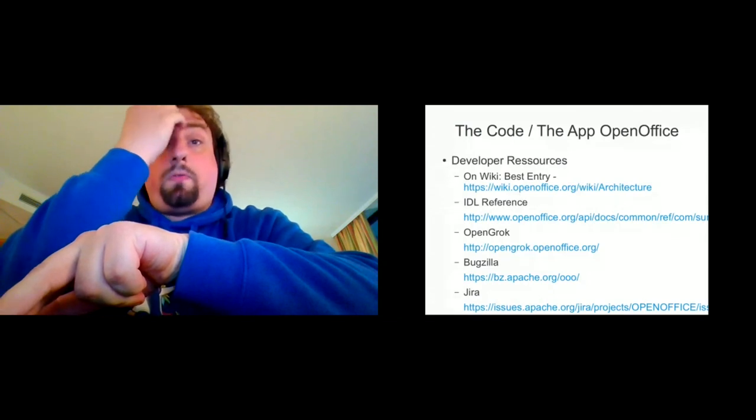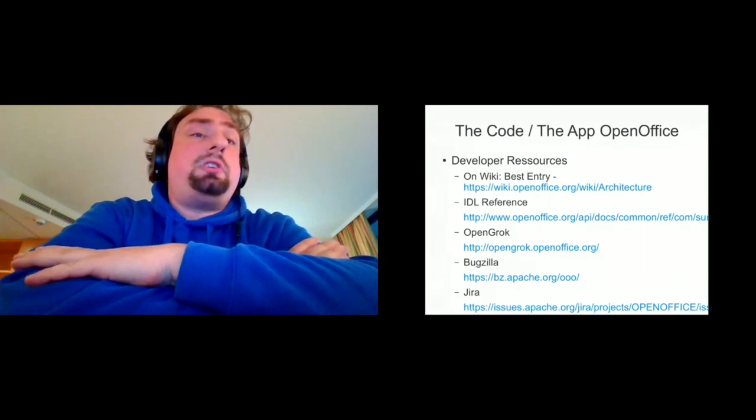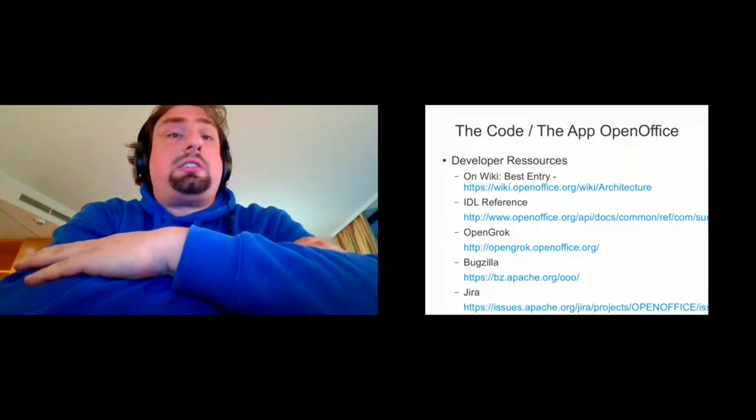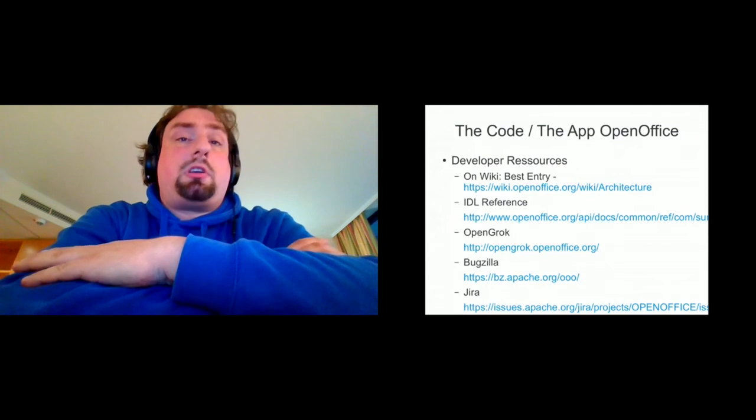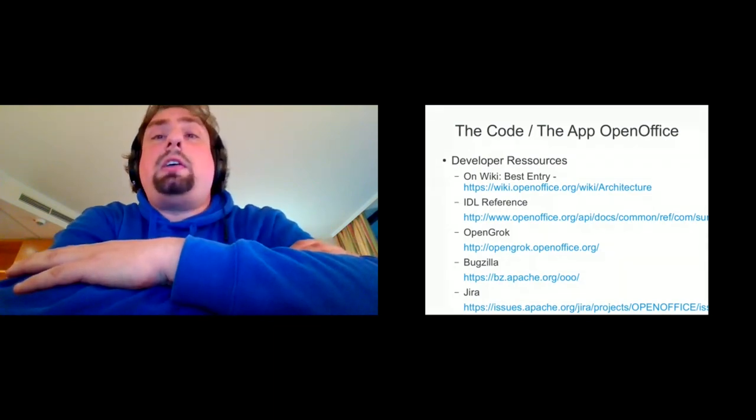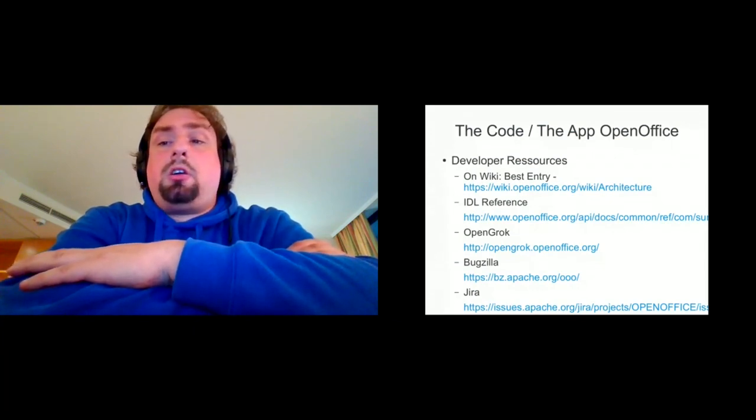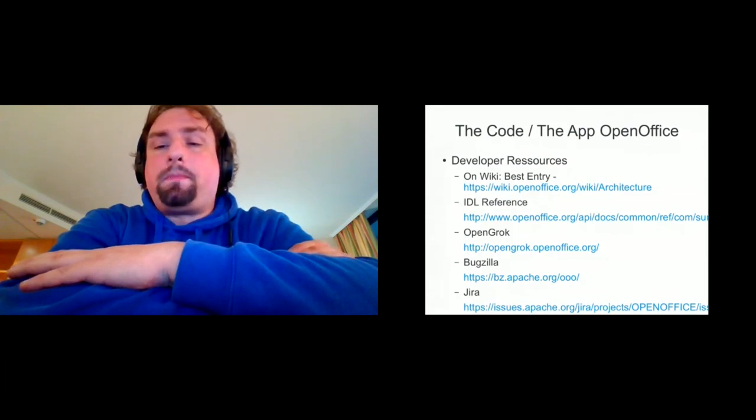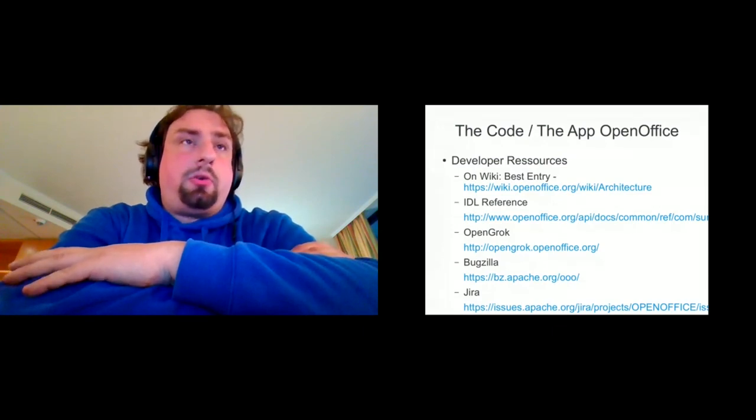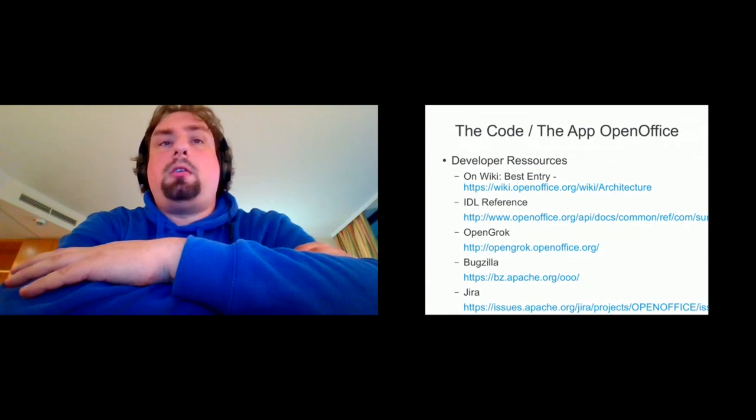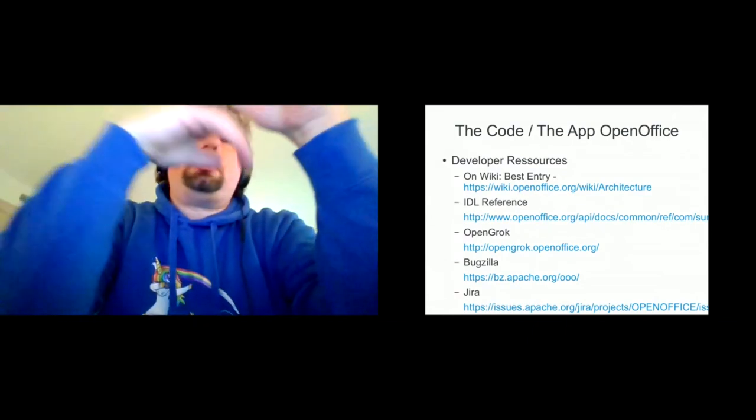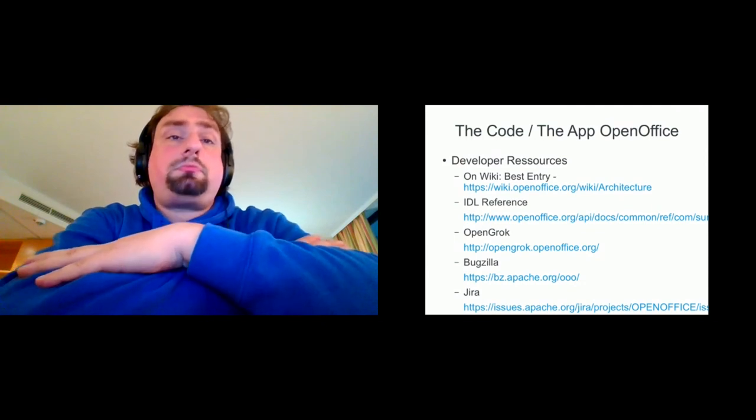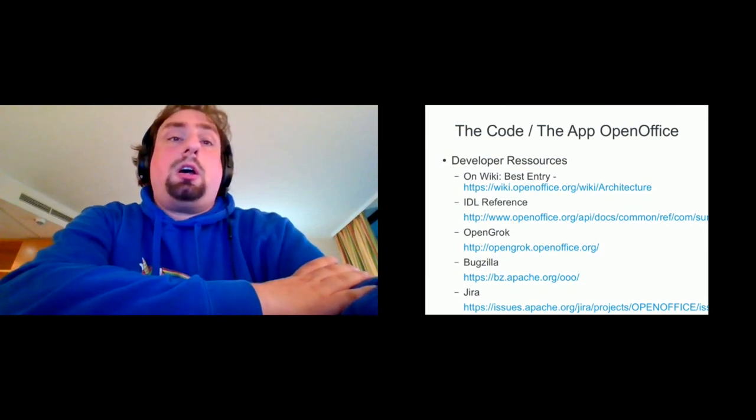If we go further on into developing OpenOffice, there are lots of other resources. There is the wiki, which contains also some developer information. I think the best entry point is the architecture category site, where you see a rough overview which topics are covered in the wiki. We will talk about the wiki a little bit later from a different perspective, not in detail, but from a different perspective.